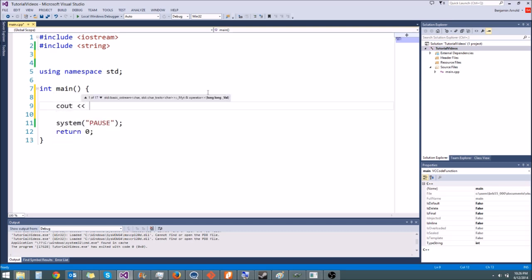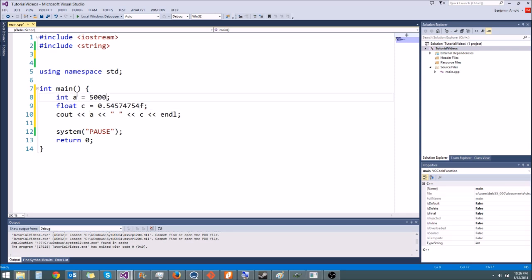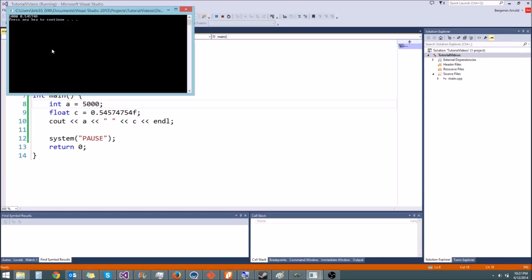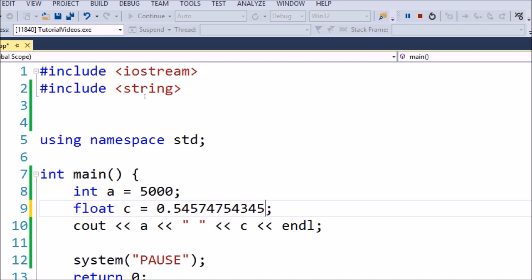So first, remember cout just prints something to the screen. Say we have an integer int a and maybe a float c. We could cout a and then c to the screen. We'll say c equals 0.point-big-number and then a equals 5000, something random. So this will print it to the screen. But whenever we print out c, it chopped off a lot of the decimals. We may have lost a few decimals because there's floating point rounding error — we can't store that much precision in a float. If we wanted more precision, we could use a double.